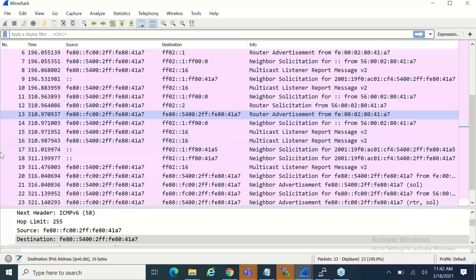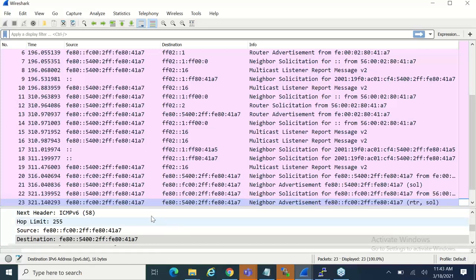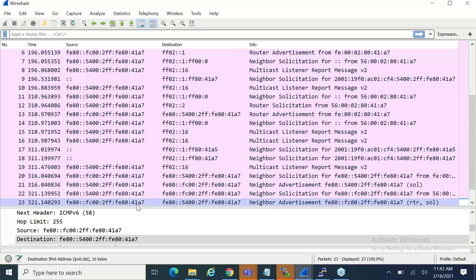The rest of this I'm going to roll through quickly: basically more listener reports, some neighbor solicitations to look for DAD, and then here at the end, a final neighbor advertisement that flows from the router to the server. Again, not a multicast — just unicast, one-to-one. The router is saying: yep, you got me here. He summarizes it: I'm a router and you solicited this. So we're talking one-to-one, everything's done, everything's good. And this was the last packet in the trace. Once it was done, everything's up and running.